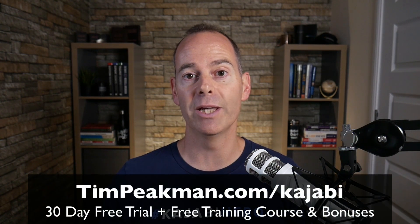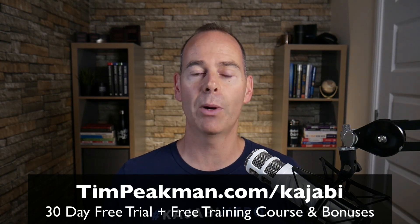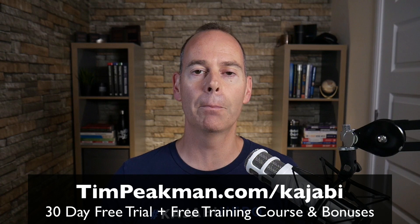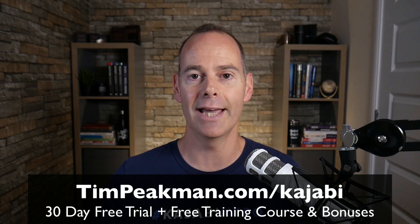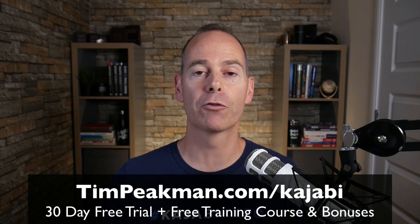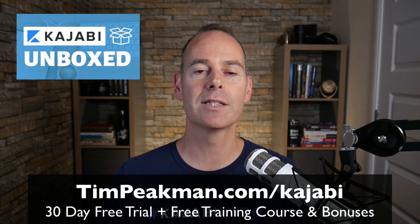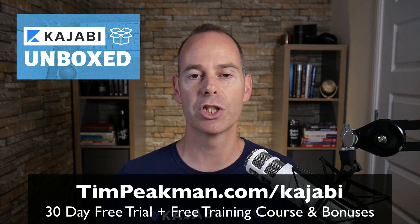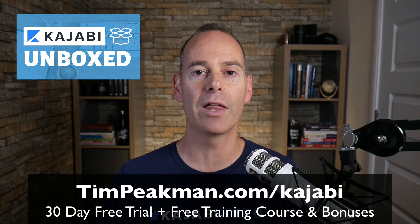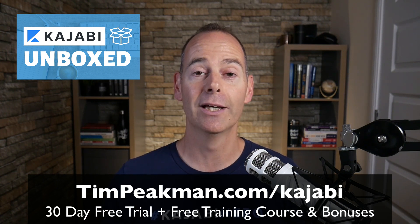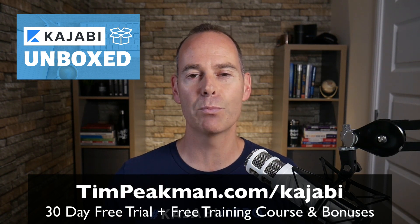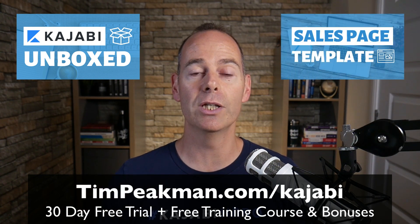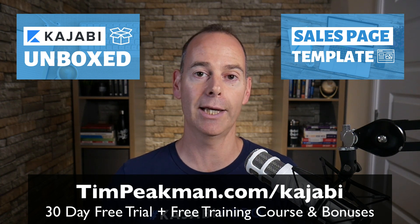Before we jump into any of the training, I want to make you an offer. I want to offer you my extended 30-day trial of Kajabi—that's over double the 14-day trial available to the public. You can get access by heading to timpeakman.com/kajabi and create your account today. As soon as you've done this, I will automate you a free course, Kajabi Unboxed. If you stick around at the end of those 30 days to become a paying member, I will grant you another course: my sales page templates. You can download these in a theme and upload them into your Kajabi account.